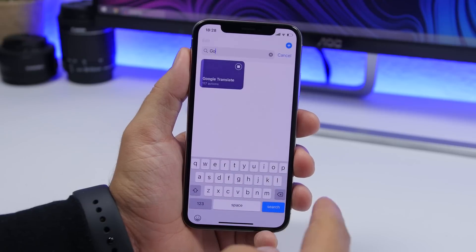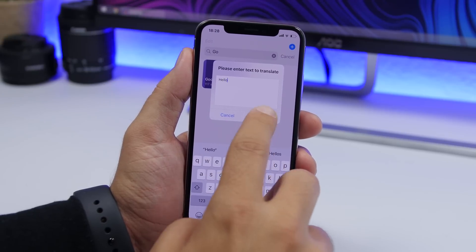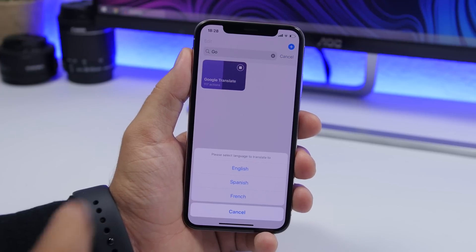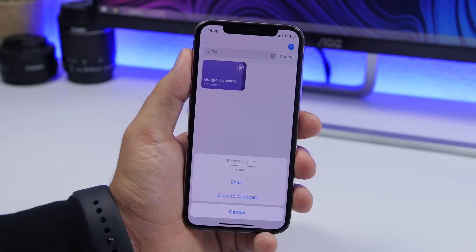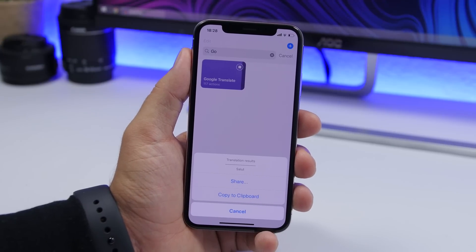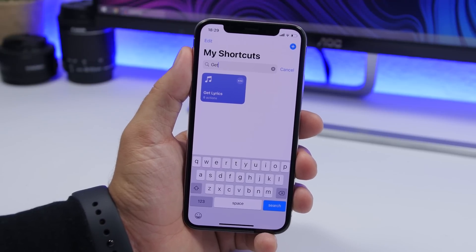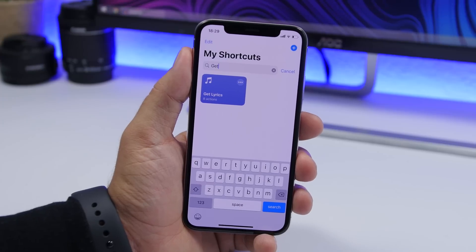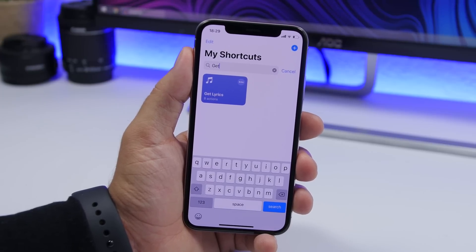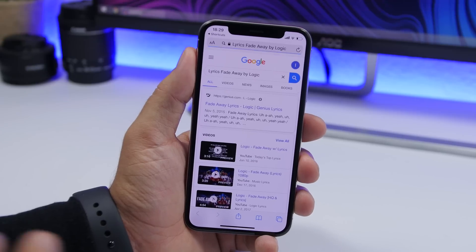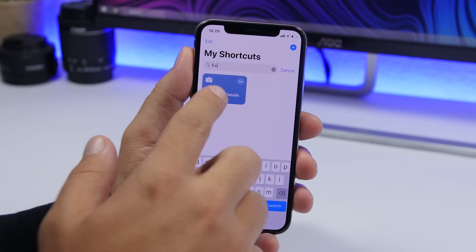Google Translate is a shortcut that allows you to easily and quickly translate anything. You can use your clipboard or enter any text, tap okay, and then it will give you options for which language you want to translate to — showing the translation right there and letting you copy it to your clipboard. Get lyrics is next — this one will find the lyrics of the currently playing song, so while playing a song on Apple Music all you gotta do is tap the shortcut and it will automatically find the lyrics.